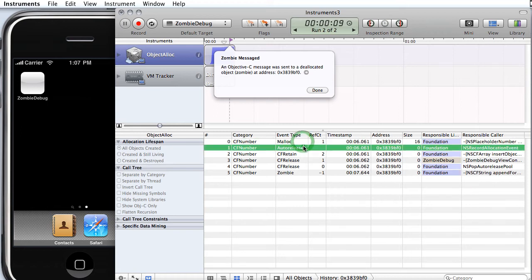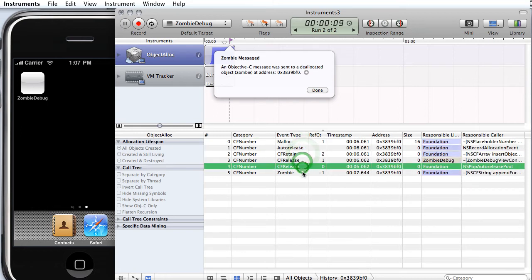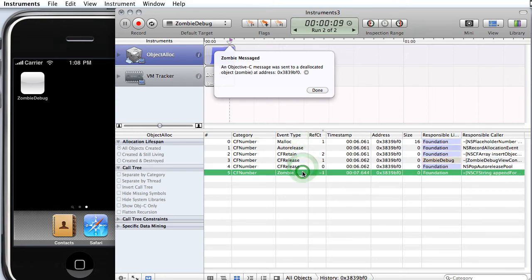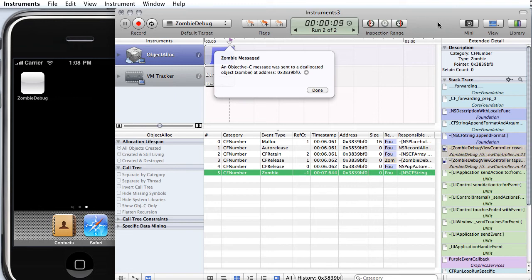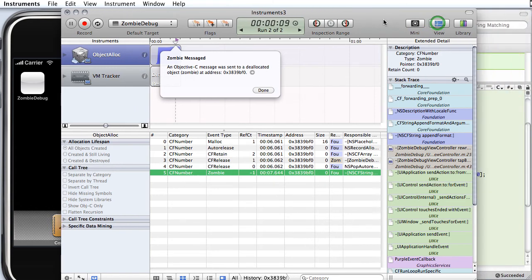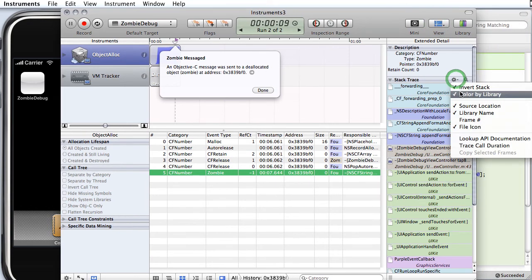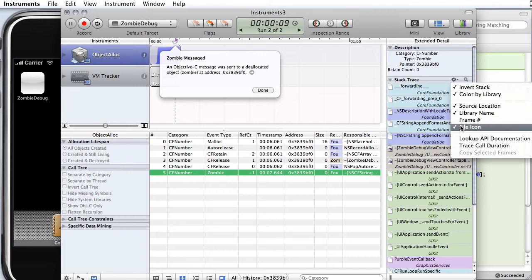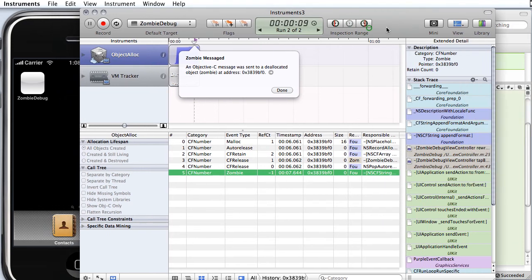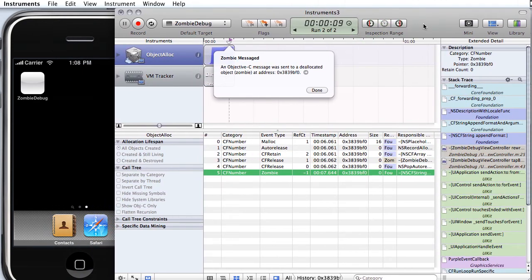It got allocated, it got auto-released, retained, released, released, and here's where it crashed. If we press this button down here, we can get stack trace information for the object. Now it's worth noting I have these options, invert stack and file icon in my instruments, which help us easily locate our own code in the stack trace.